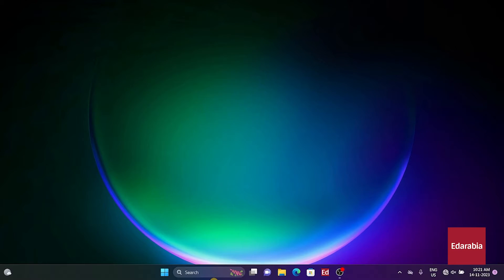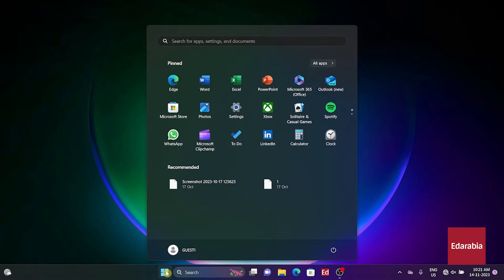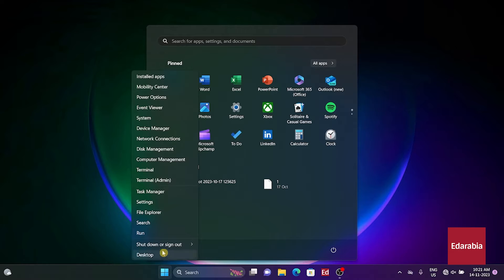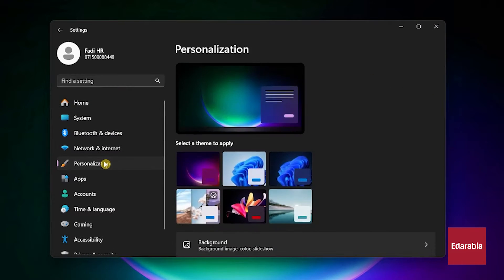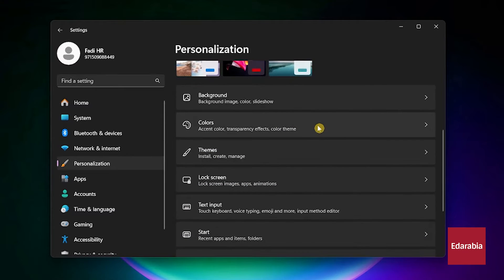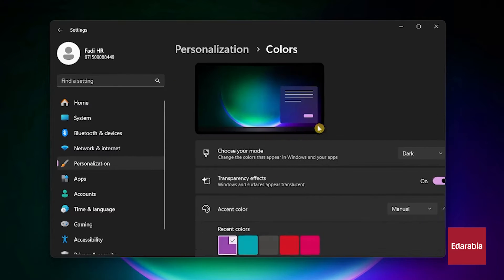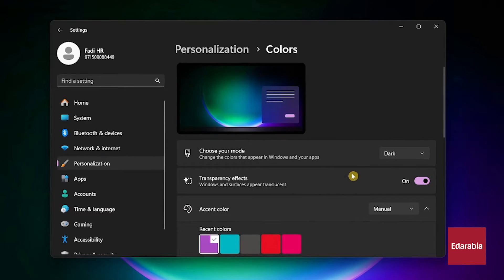Open the Settings app, accessible by left-clicking the Start menu, selecting it from your pinned apps, or using the Windows Key + I shortcut. In the Settings app, select Personalization in the left pane. Go to Colors on the right, and toggle off transparency effects.